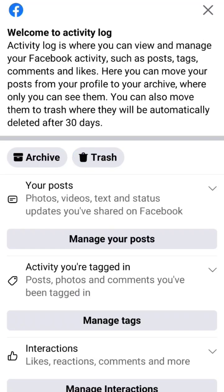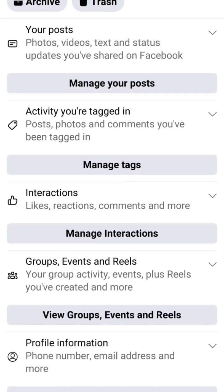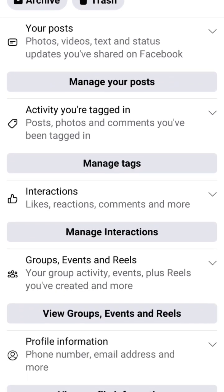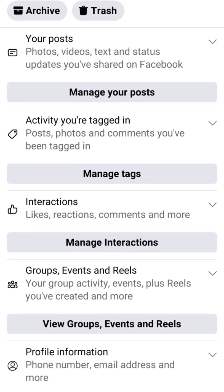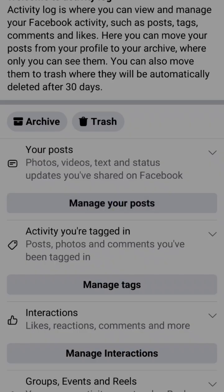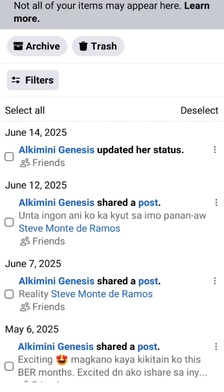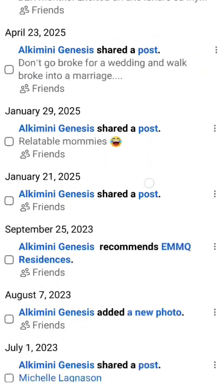Click on the activity log and we see different options. The first one is 'Manage Your Posts,' and we also have 'Manage Tags' and many others. This is where we find our manage posts — click on 'Manage Your Posts' and we will see the posts that we have.